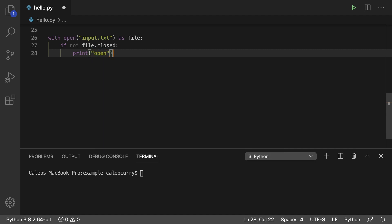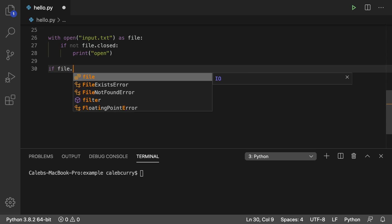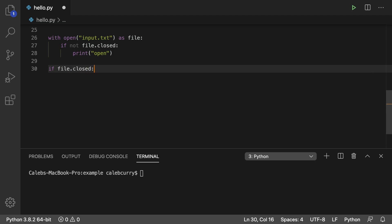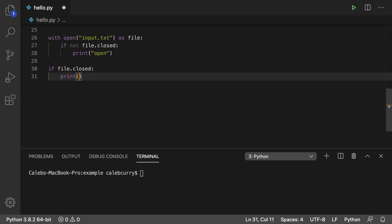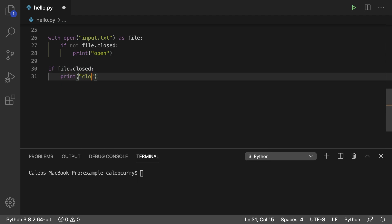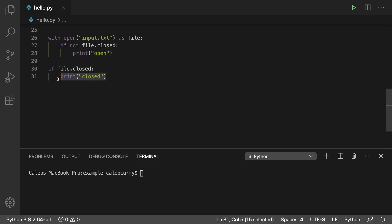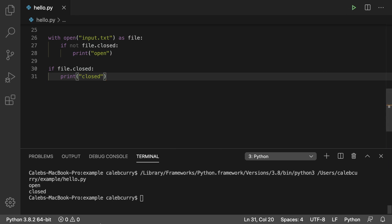So we'll print open and then after the with we're going to make sure it's closed. So if file.closed print closed. So if this is working properly this should print and this should print. So we should get open closed in the terminal. Running it and we get both of them. So it seems to be working the way we would expect.